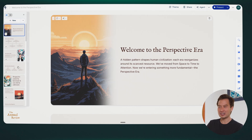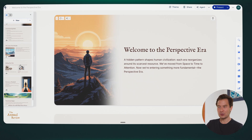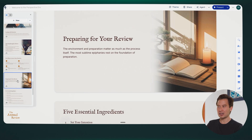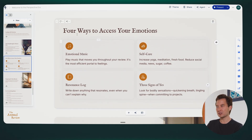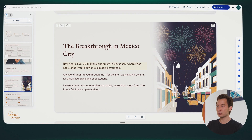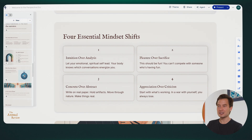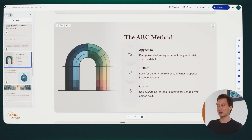That took two and a half minutes — I kept track. We have a complete deck, which you can see on the left. 30 slides as we asked for: some big idea slides with just one key thing to say, others are frameworks like 'the four ways to access your emotions,' others are stories from my book, and then 'four essential mindset shifts' and 'the arc method.' It even took the initiative to create an image of an arc, which is a cool visualization of my method — I might actually use that in my book. These 30 slides are really just a first draft.